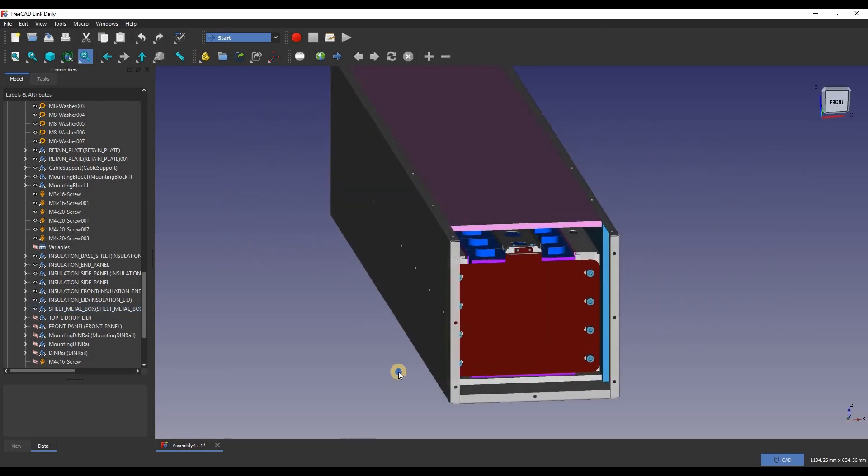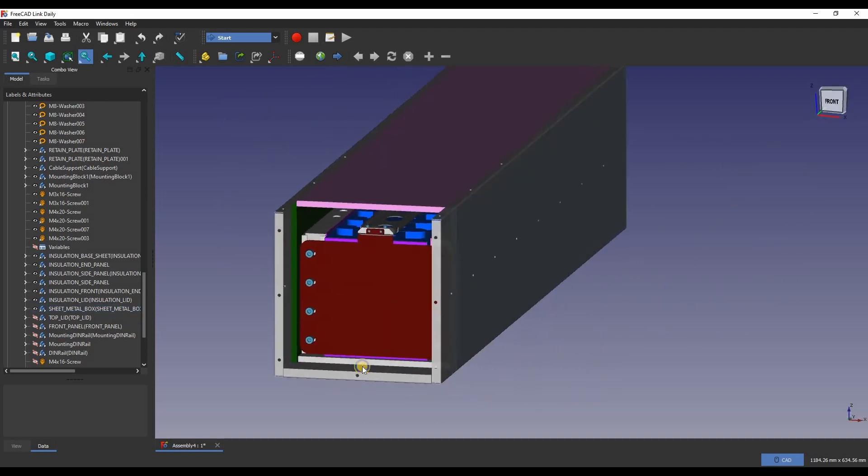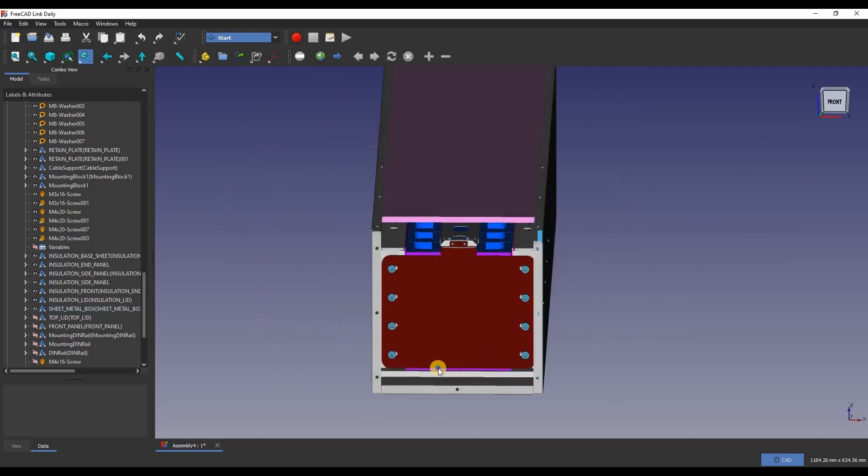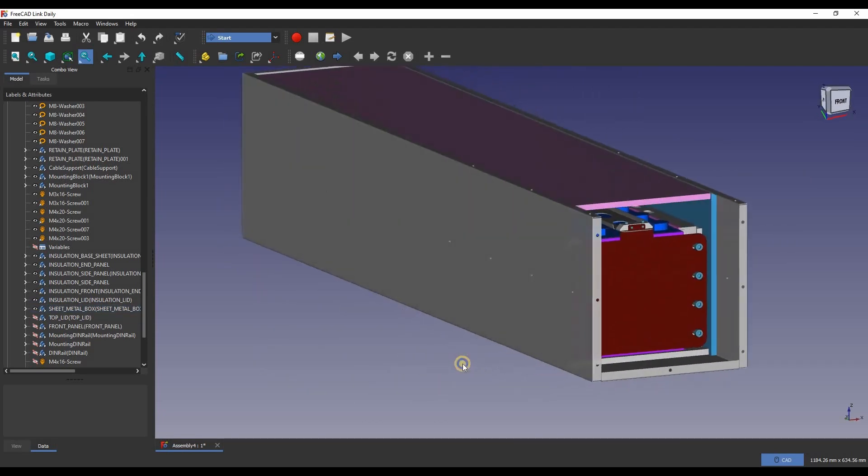All of this is then wrapped in a steel enclosure I've designed. This is laser cut and folded by a local company at 1.2mm sheet steel.